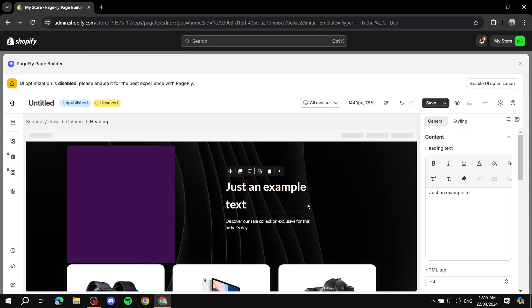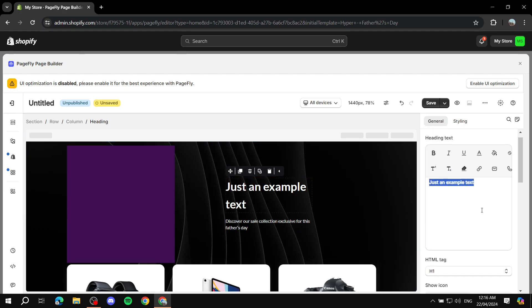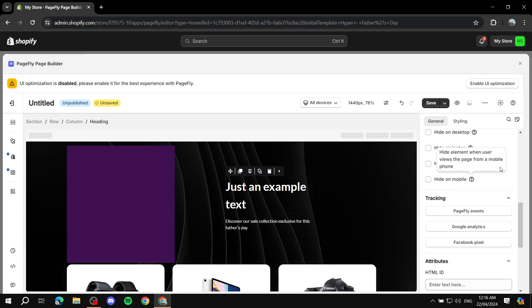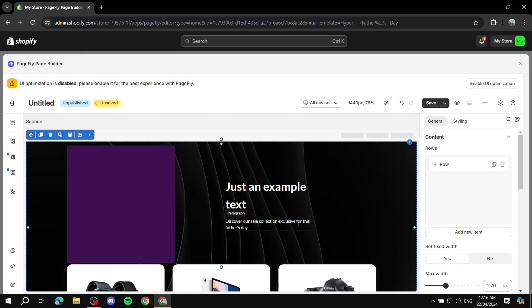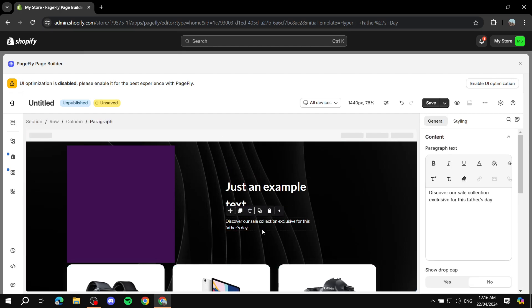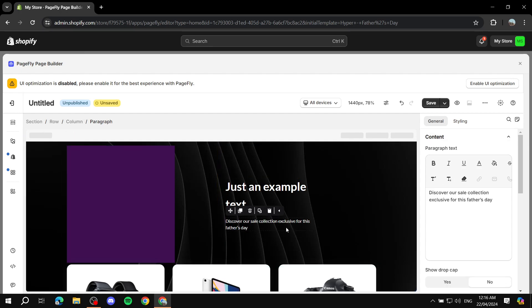You can type example text directly on screen, or adjust it from the panel on the right to edit more things. For example, to make it bold, select all of it and make it bold — it will change. You can also change other things like whether it's a Heading 1 or other styles, and you can do multiple things to each specific element.